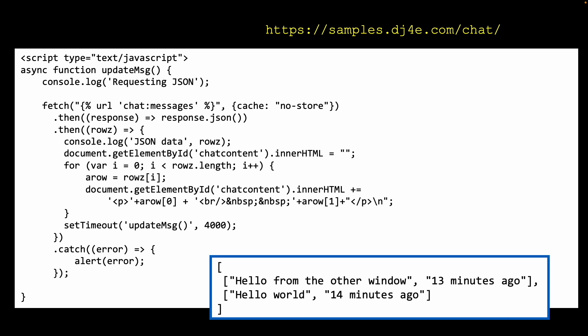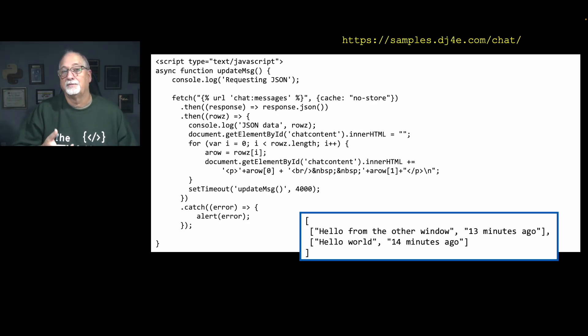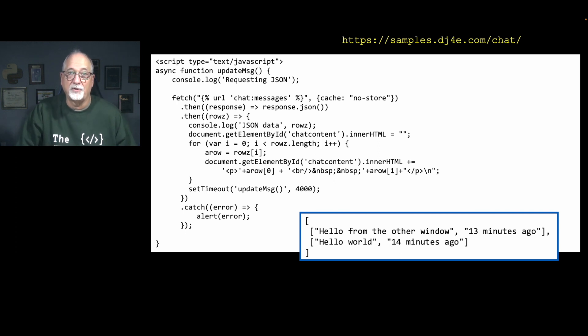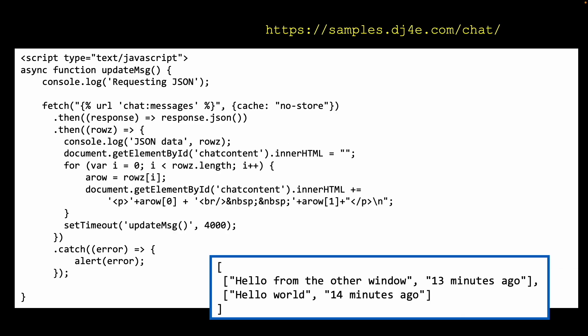Here's the main JavaScript. We have a function called 'updateMessage' that does a fetch to the URL 'messages'. The 'cache: no-store' option ensures every fetch gets a fresh copy. Then we have a couple of promises — the first converts the response as JSON data, and the second takes the converted JSON data (the rows object, which in this case is an array) and logs it.